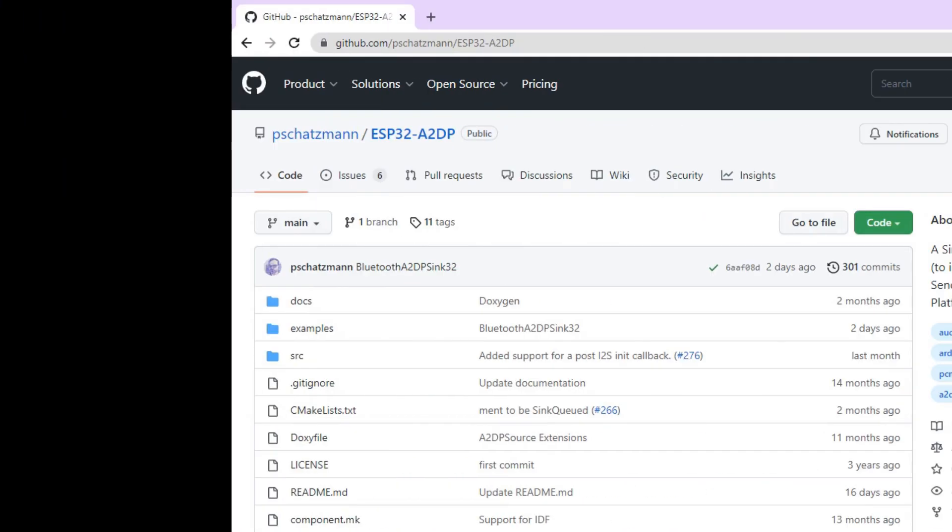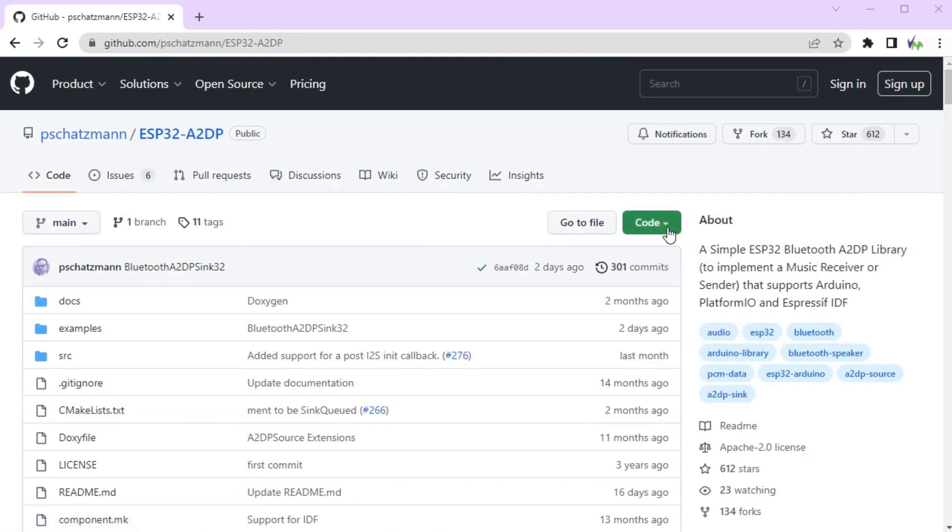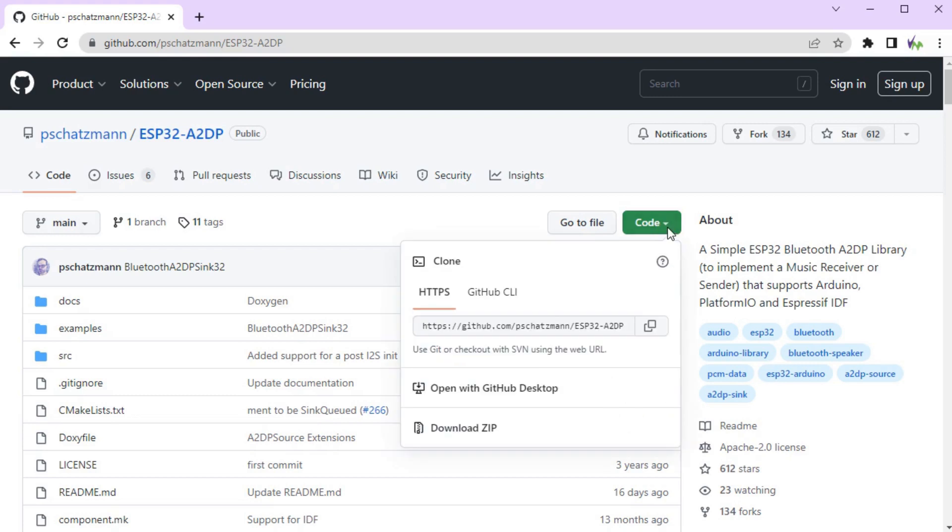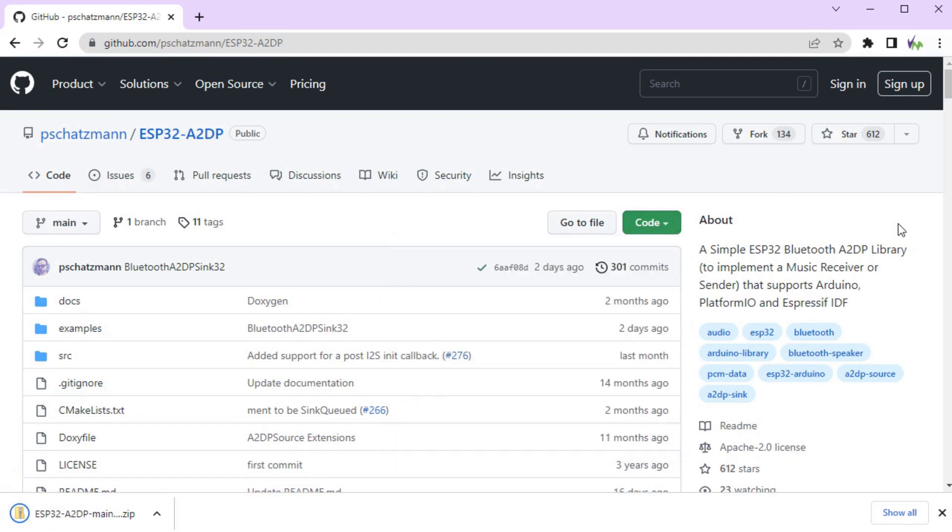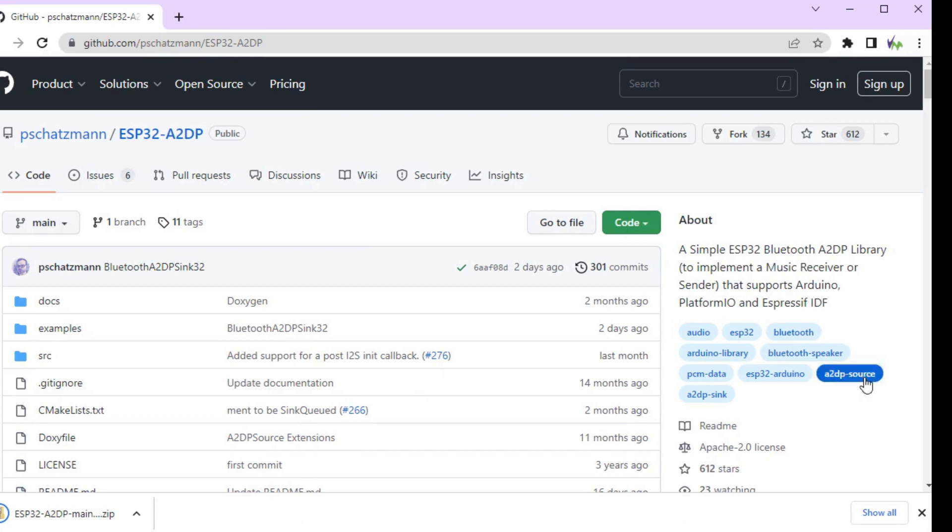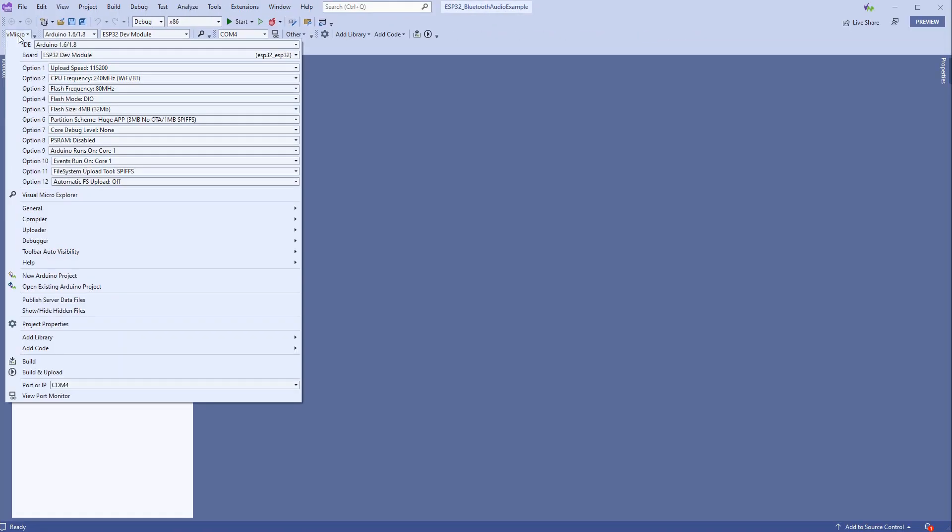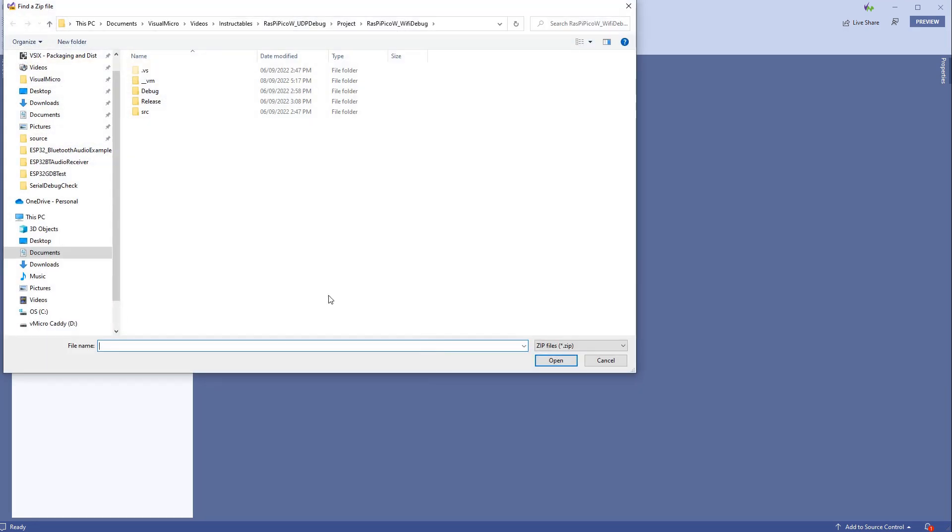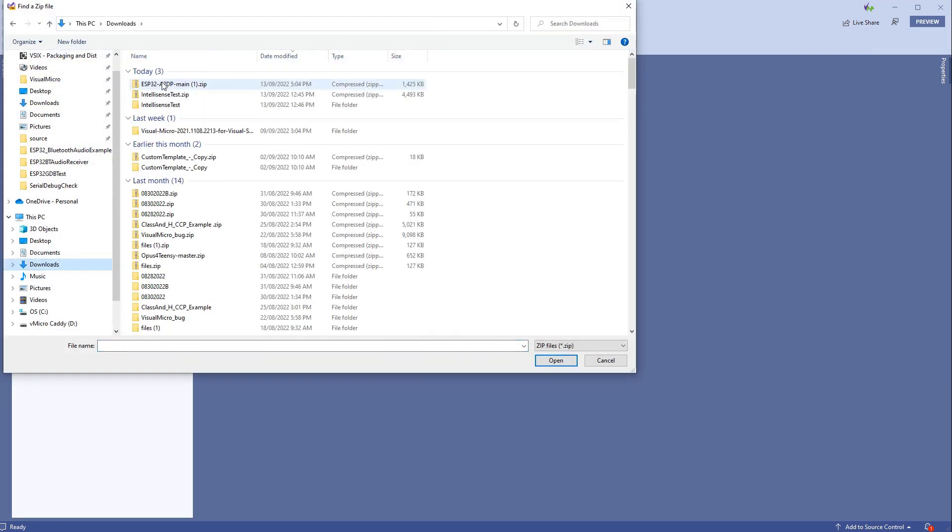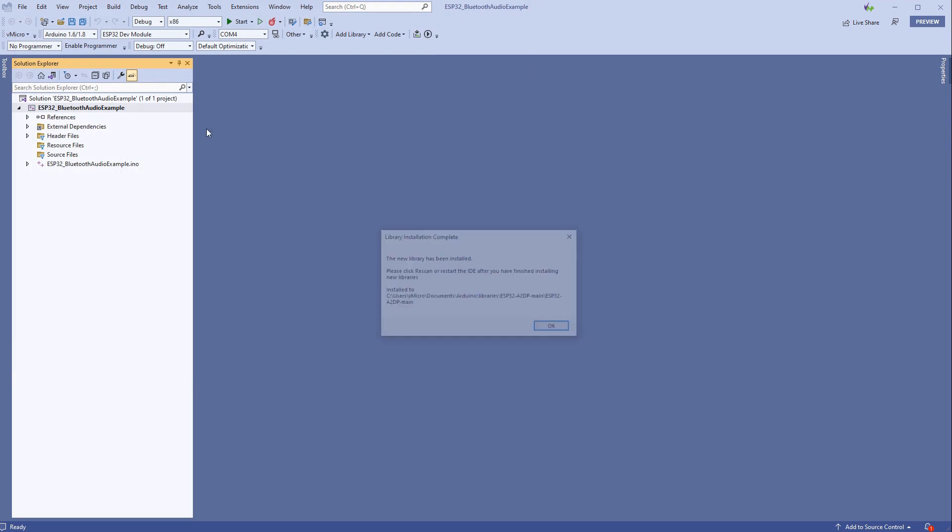First, we need to download and install the ESP32-A2-DP library from Phil Schatzman, which is available on GitHub. This has to be installed from the zip downloaded from the GitHub repository, and this can be done using the Visual Micro add library install from zip command.